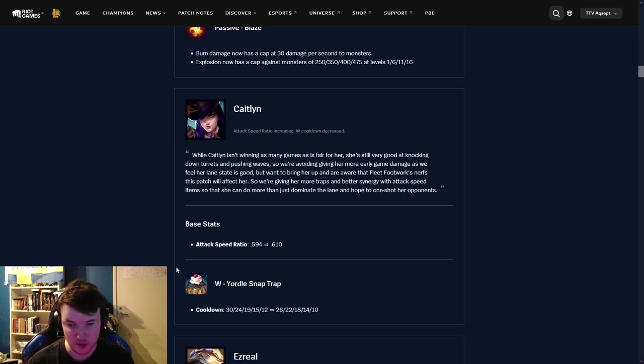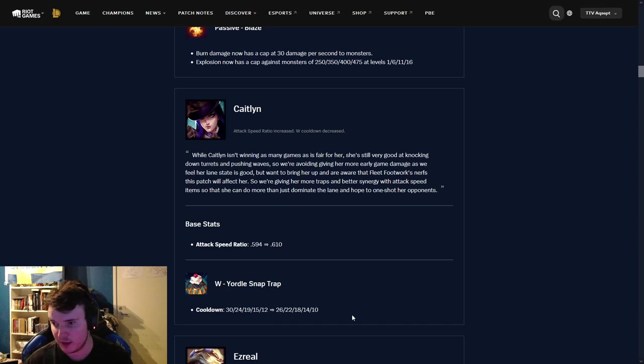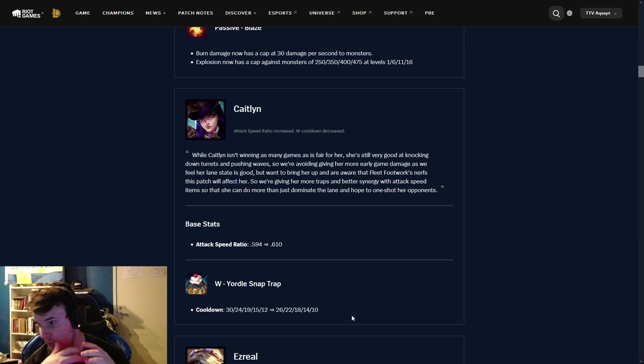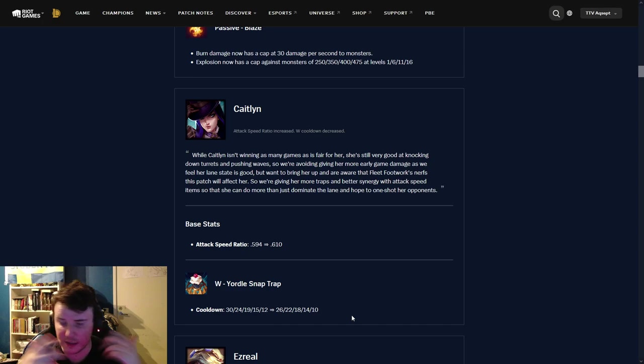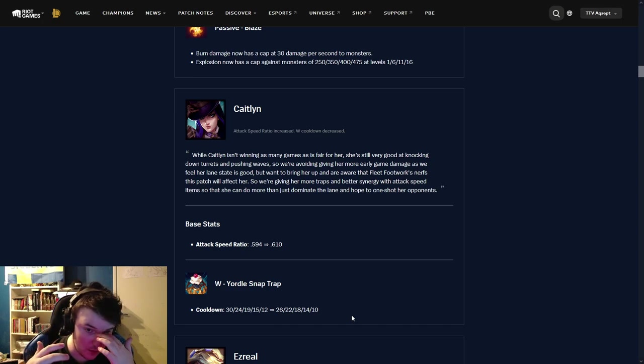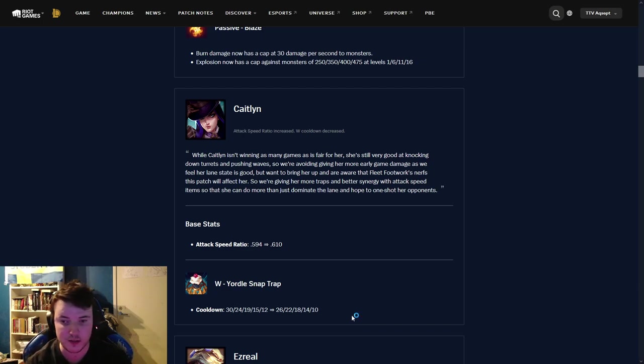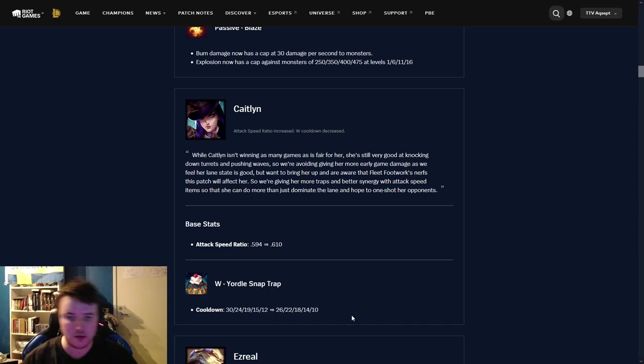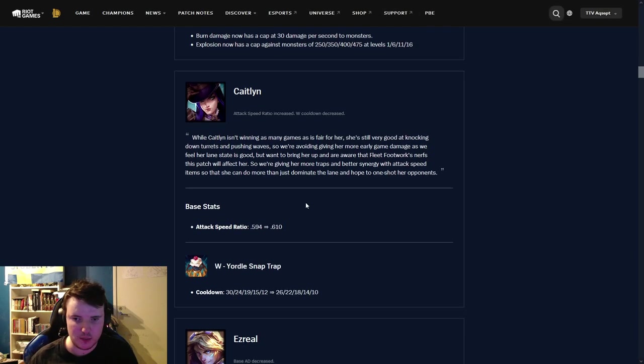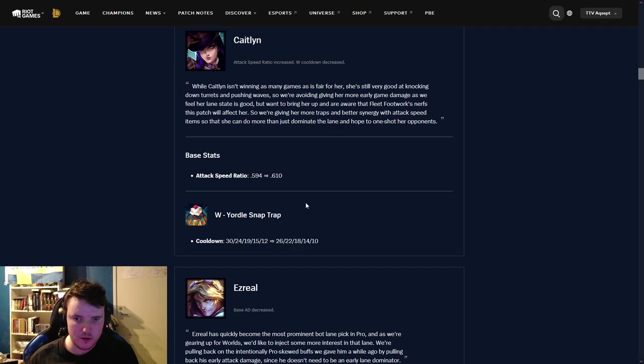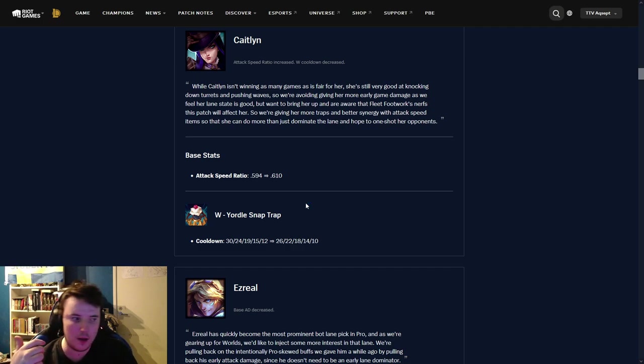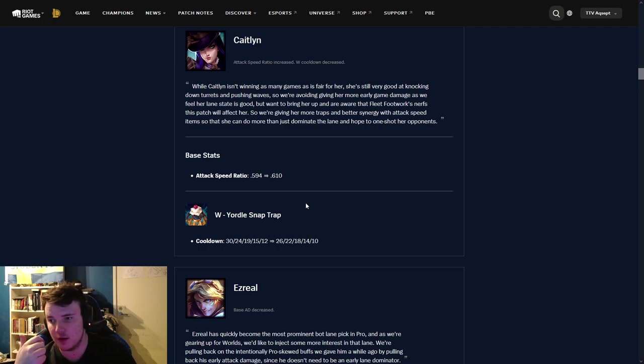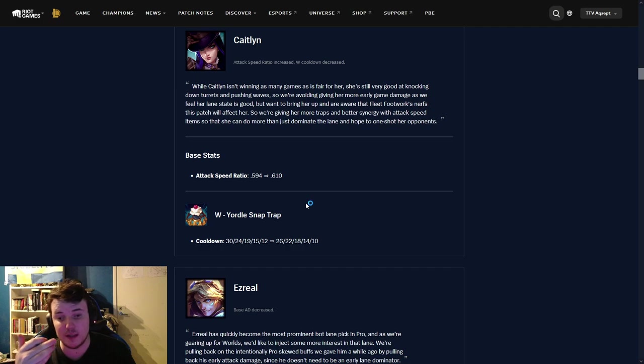Caitlyn. Attack speed ratio is going up, and her cooldown on her W is going down. I already think Caitlyn is in a decent spot. The only main thing with Caitlyn right now is that most of her counters, Ashe, MF, Jhin is not bad, etc., are all in a decent spot right now. Which means that Caitlyn is going to be in a weak spot. But I think otherwise Caitlyn is not that bad of a champion at the moment. This buff for sure helps her. She can be a bit more alright, and maybe picked in a few more spots where she wouldn't be picked before.